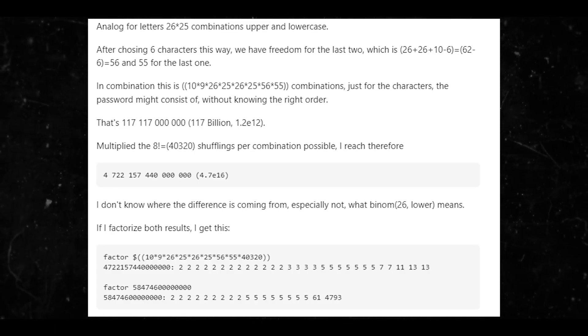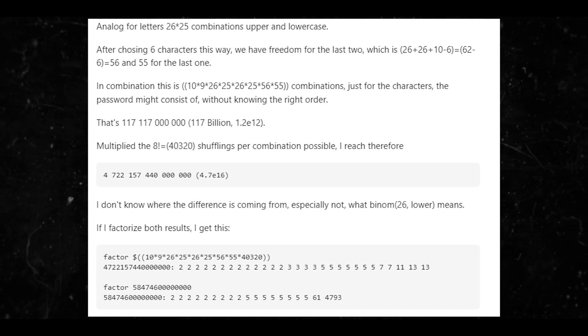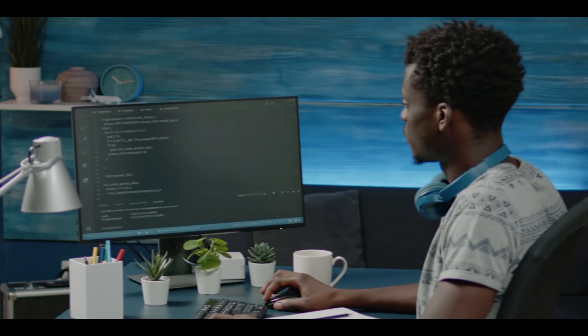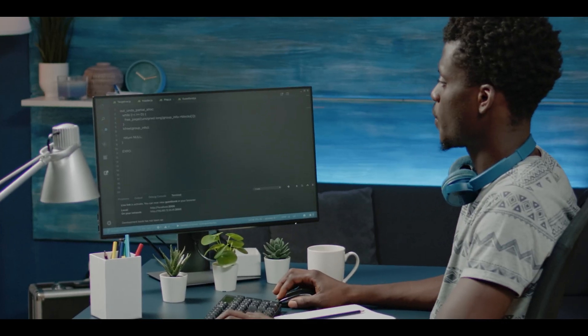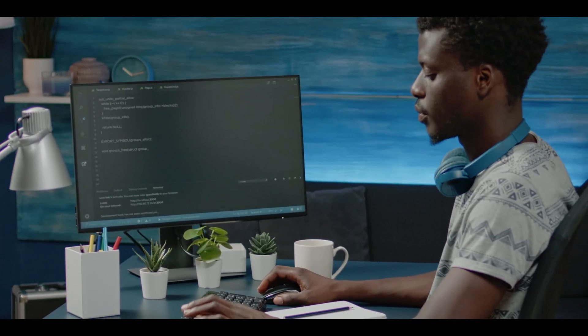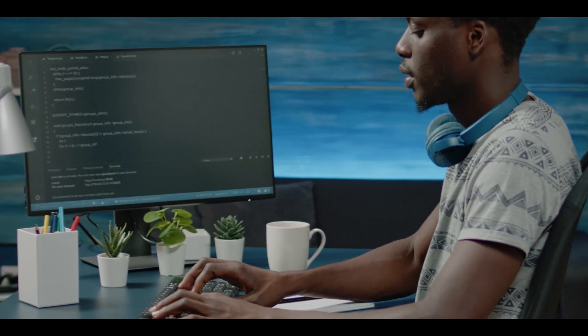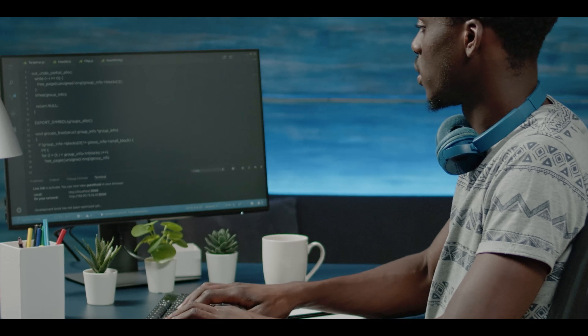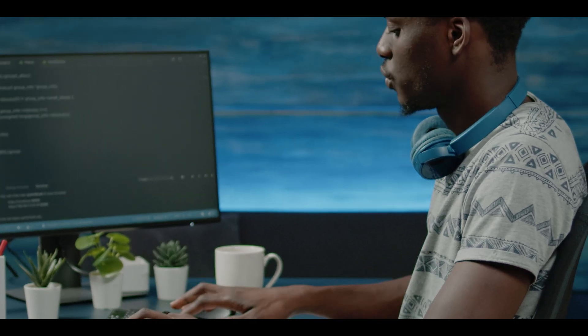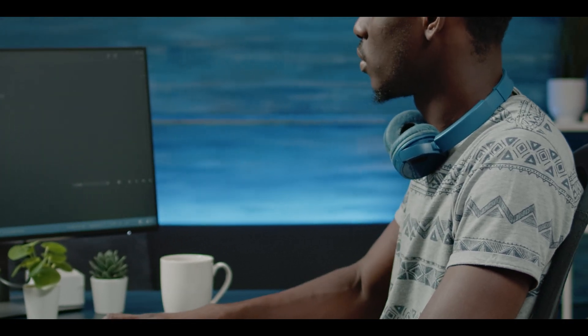After choosing six characters this way, we have freedom for the last two, which is 26+26+10-6, which gives us about 56, and then 55 for the last one in the combination.